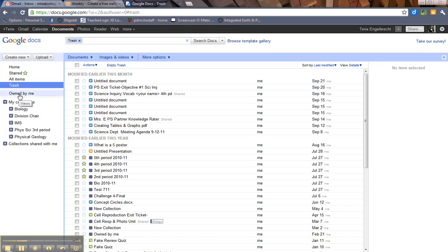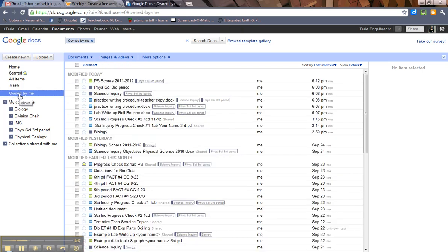Then owned by me, which is what I use quite a bit. Anything that I've uploaded or anything I've created, that's what you will find here.